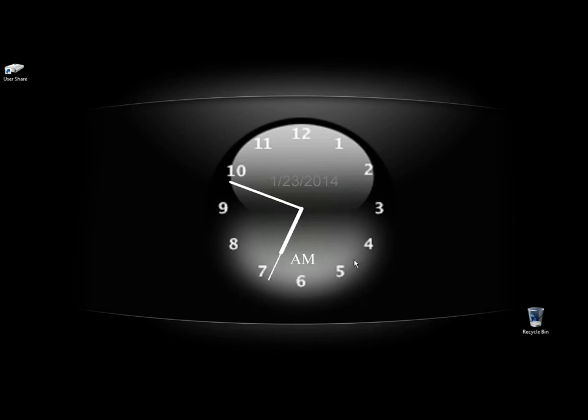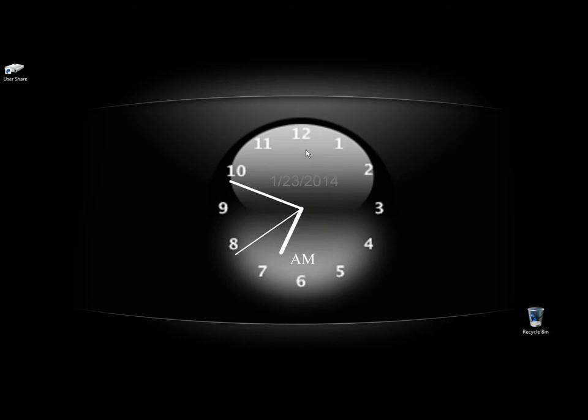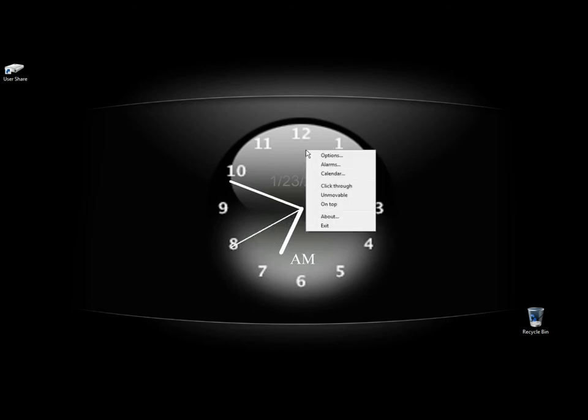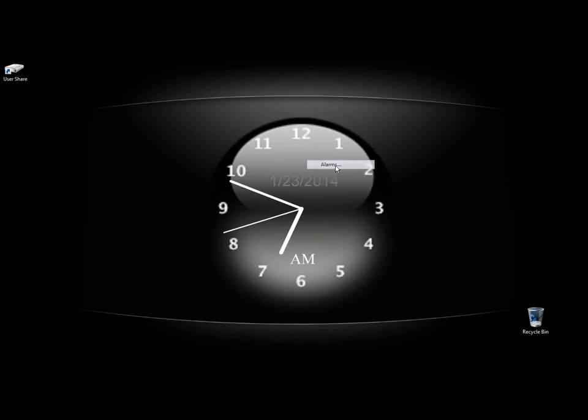Clocks is a free analog clock for the desktop. And here it is here. I'm going to right click on it and go to alarms.